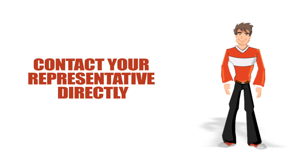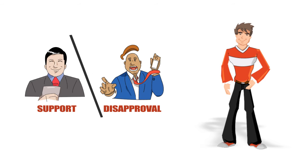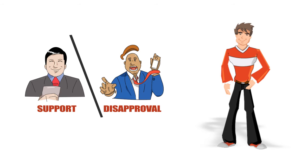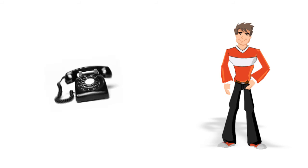We also give you the tools to contact your representative directly to show your support or disapproval for how they are doing, using whatever method you prefer. Facebook, Twitter, email, or telephone.